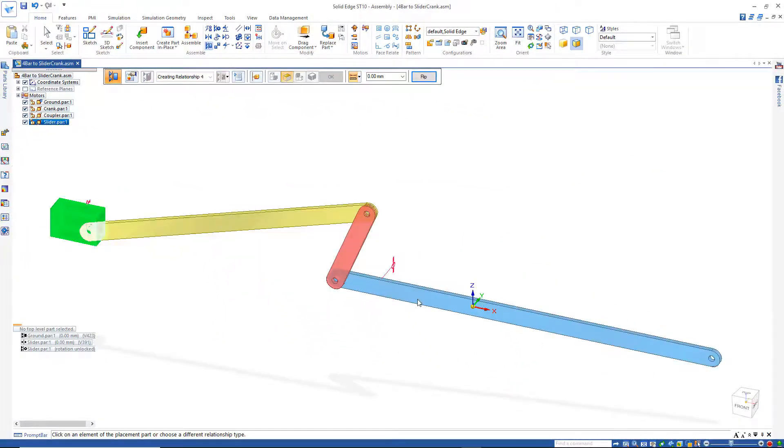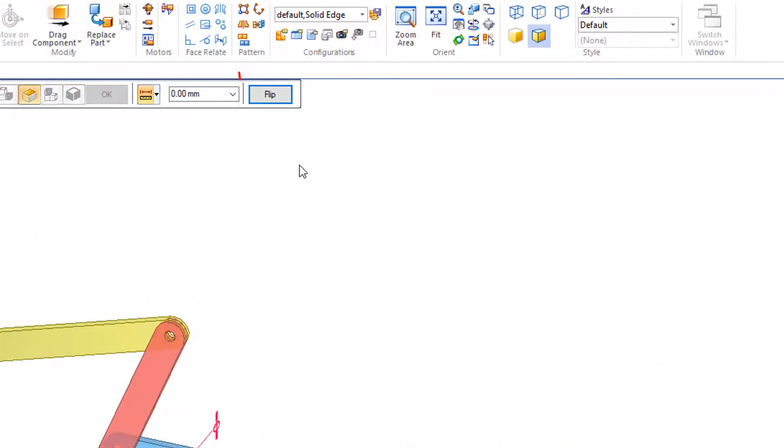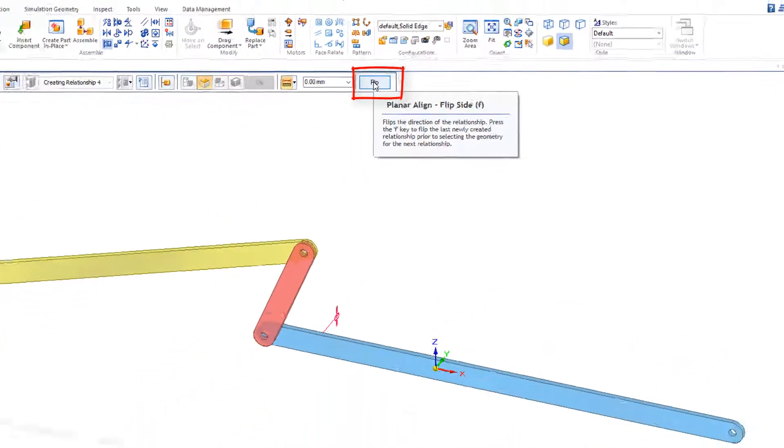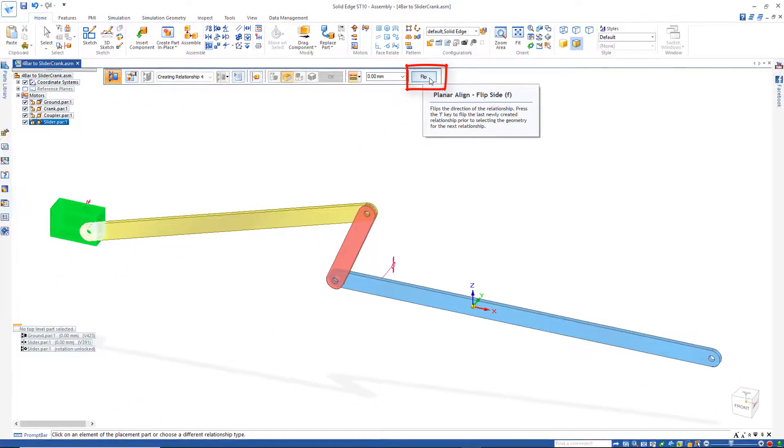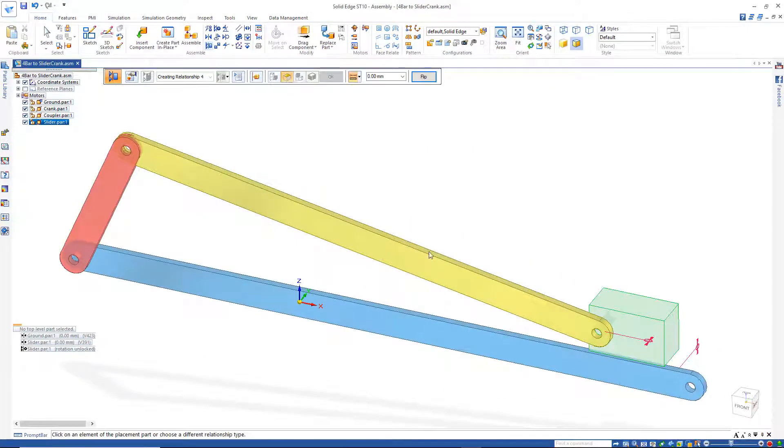And it looks like that flipped the wrong way when it added that constraint. So I simply need to go up here where it says flip, and flip it back the other way. Then I fit that, and it should be okay.